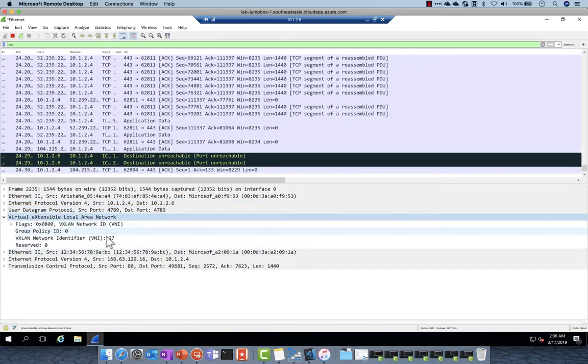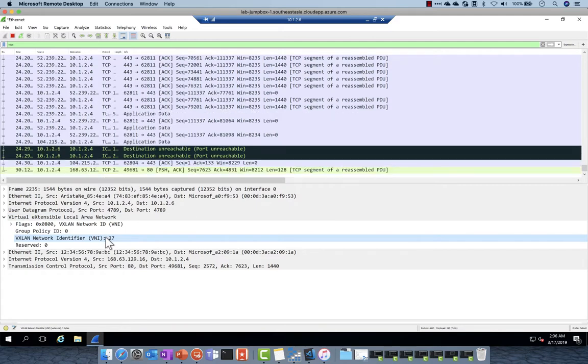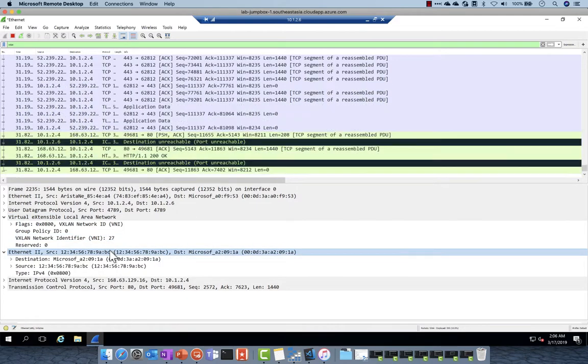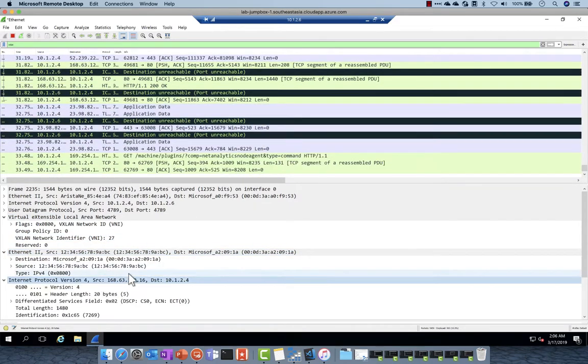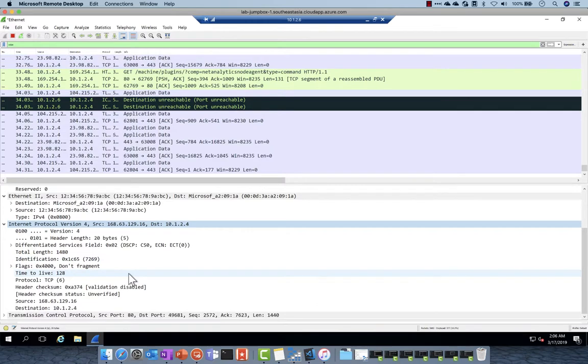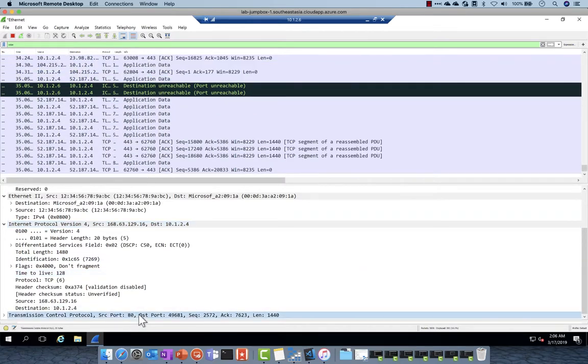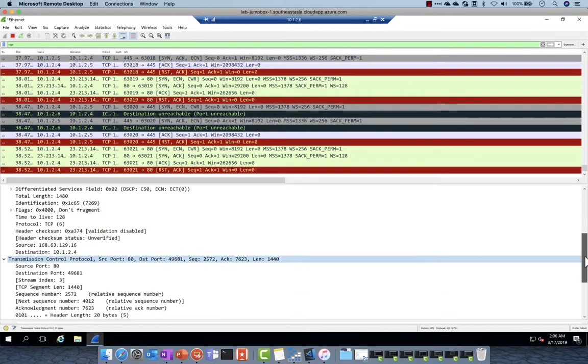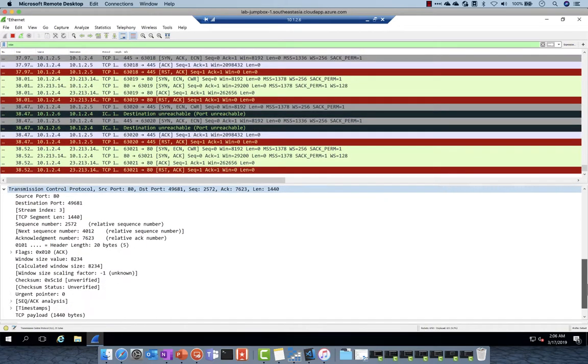So you see here that this machine this is a discussion with 10.1.2.4 DC01 and I can see here the traffic and I can apply some intelligence and some filtering.